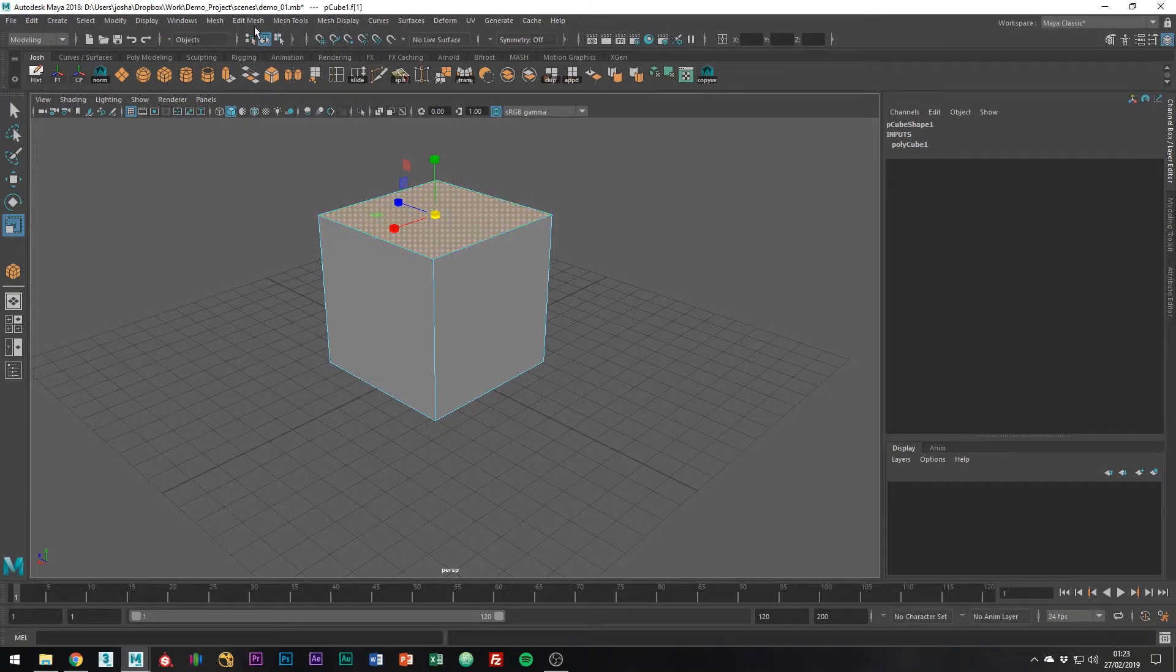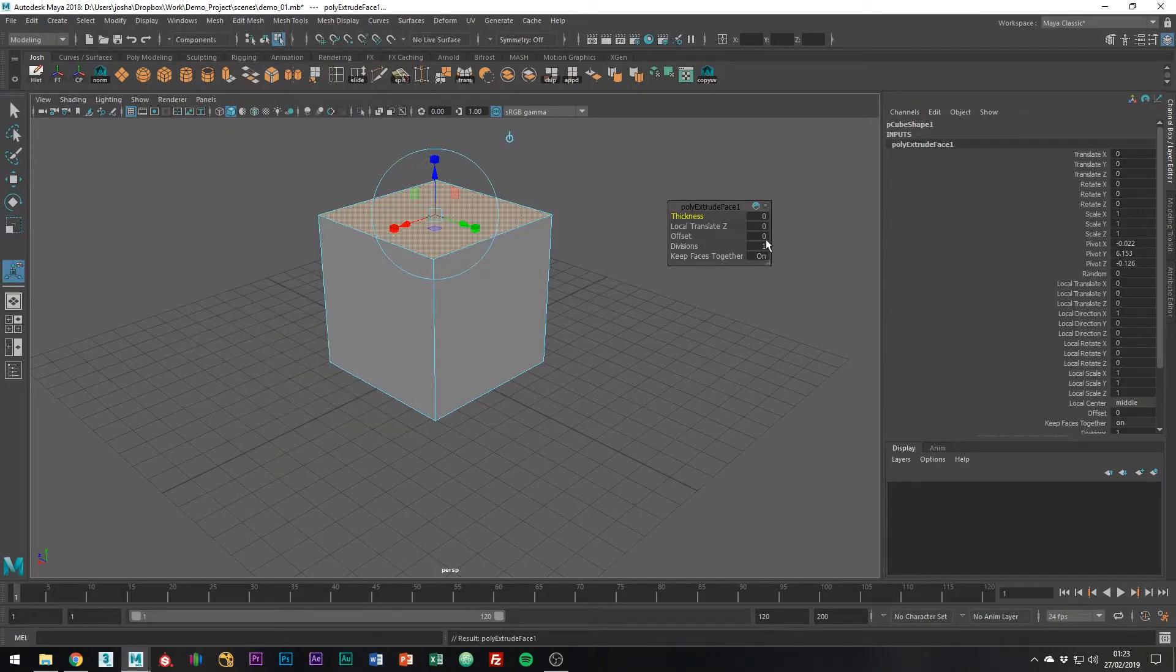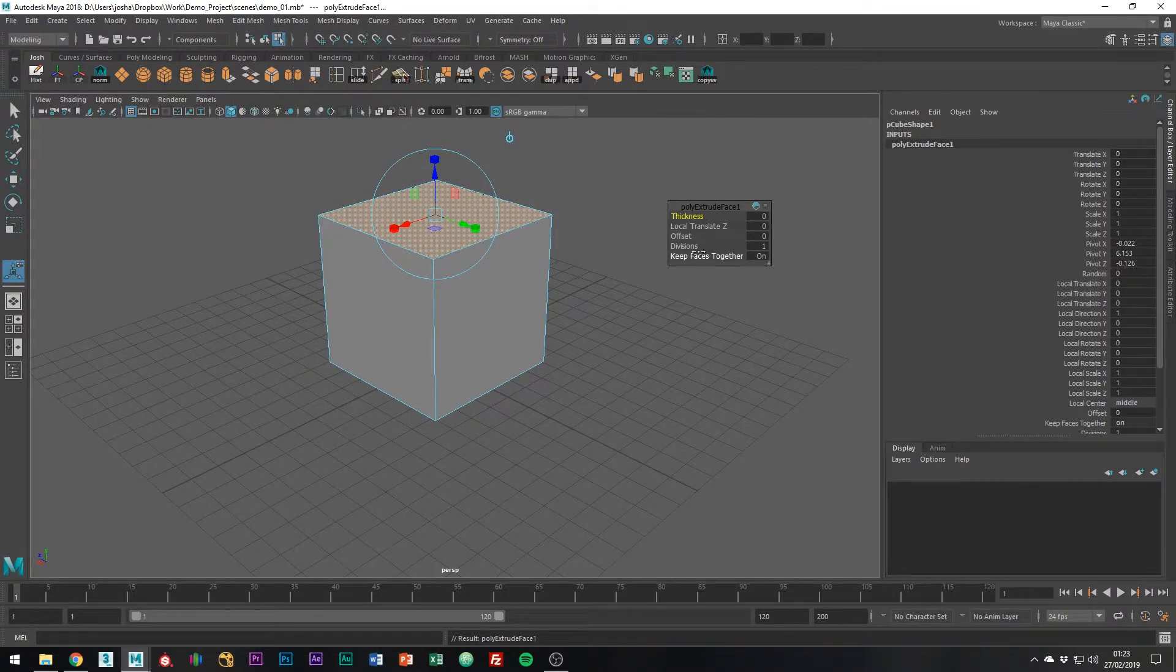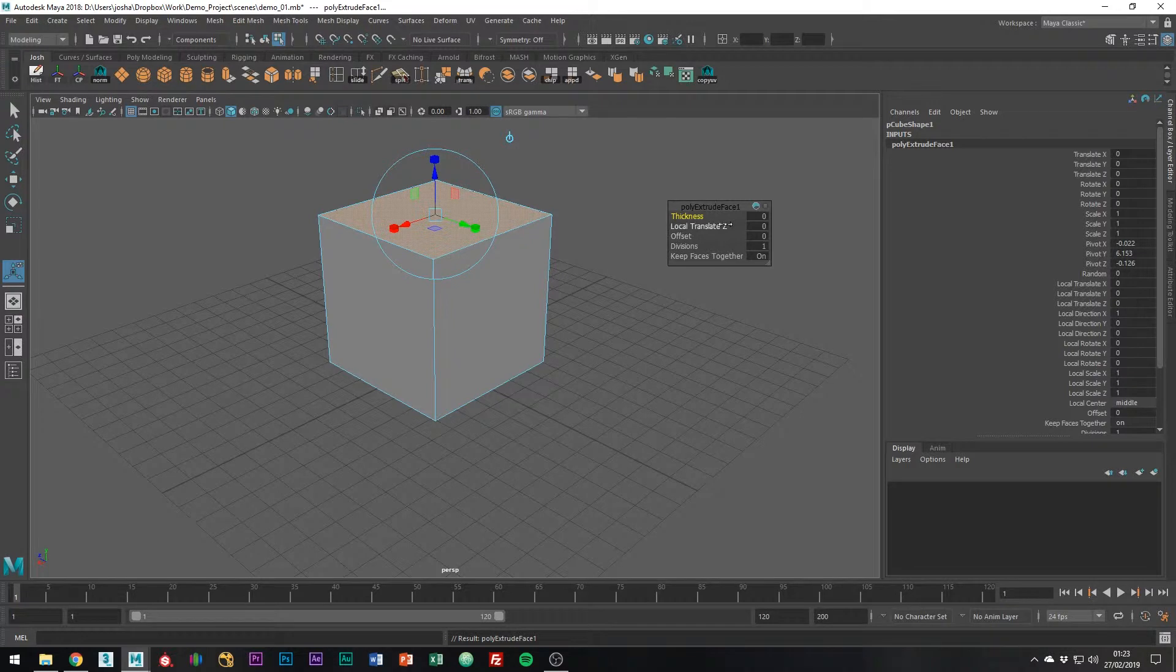Next, move over to Edit Mesh, Extrude. It'll bring up a menu. There's only really a few settings on this that you're going to find useful most of the time: Thickness, Offset, and Divisions.